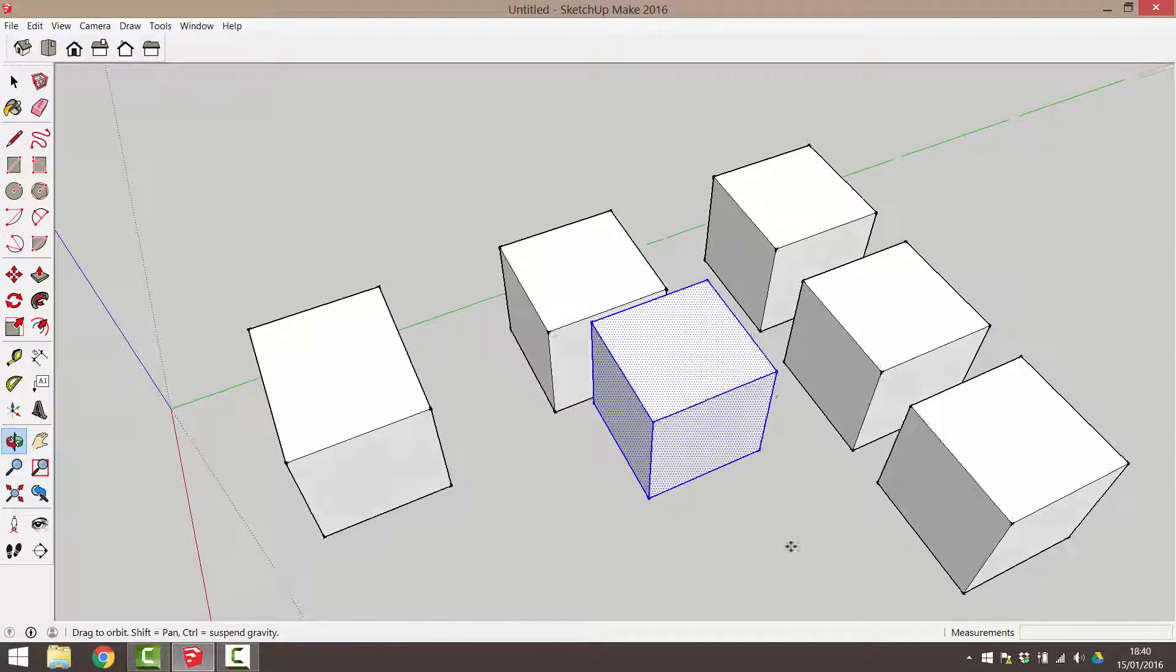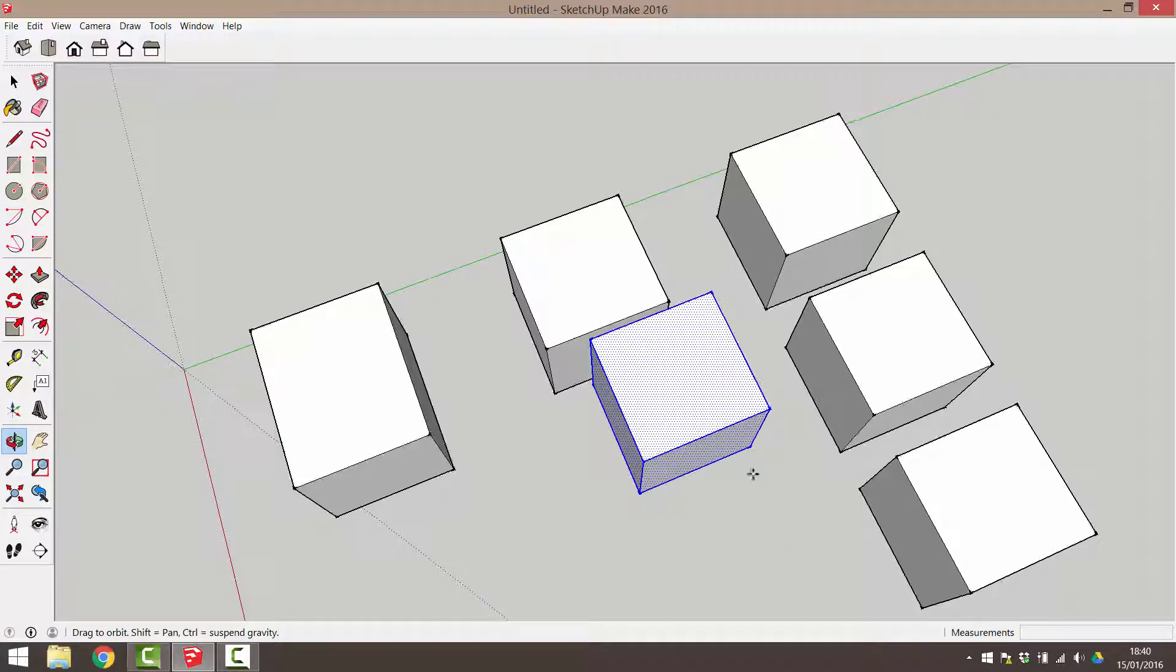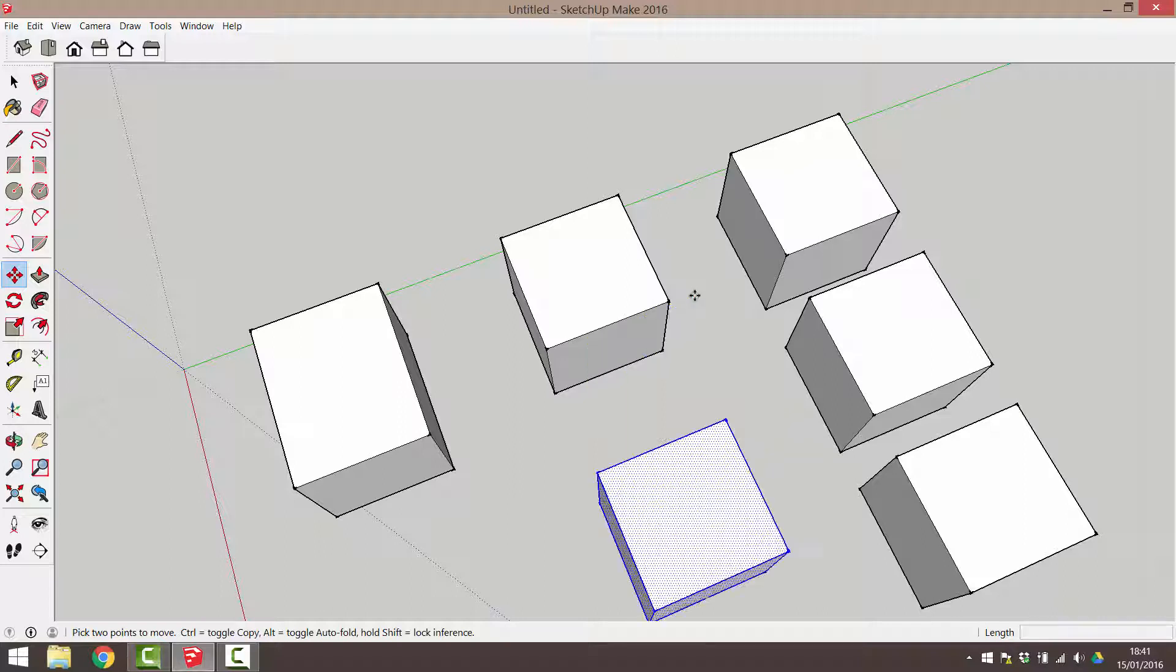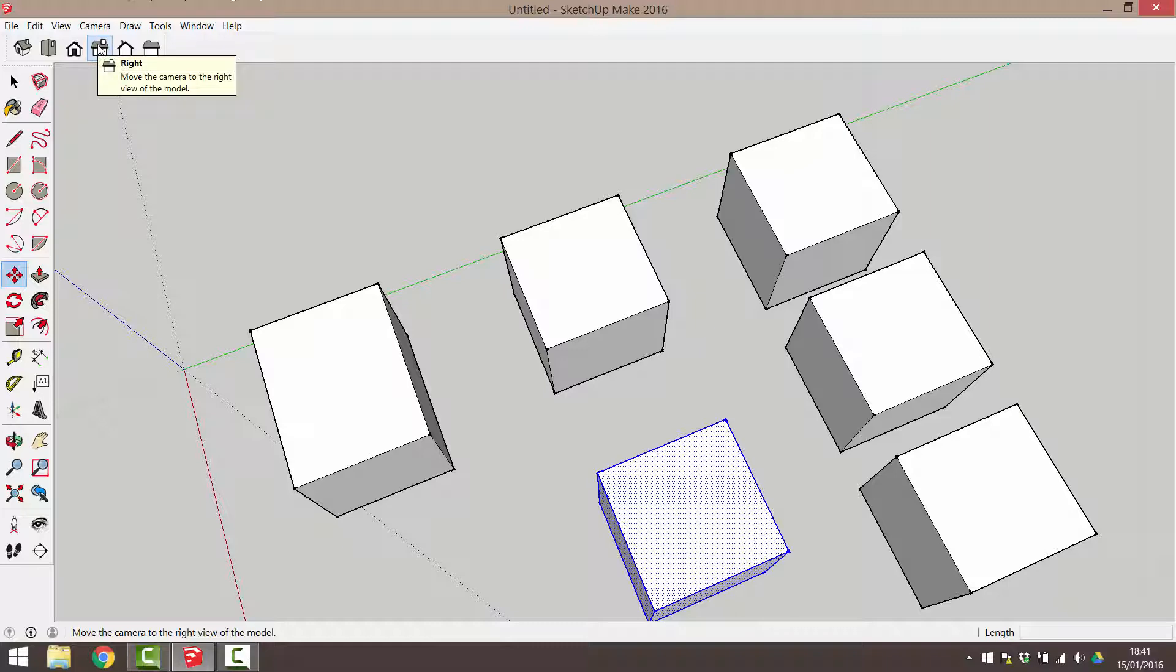Before you move or copy an object, ensure that you see the appropriate dotted axis line that is there to guide you along a particular axis. No dotted line means that you are moving the object without a definite direction.